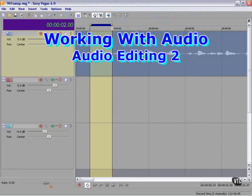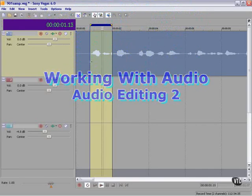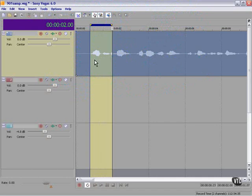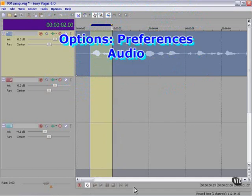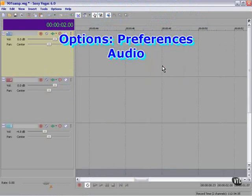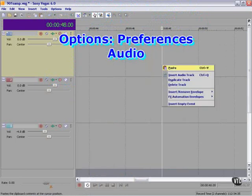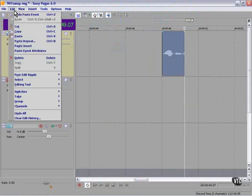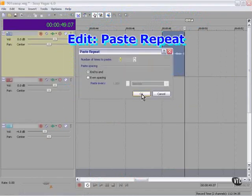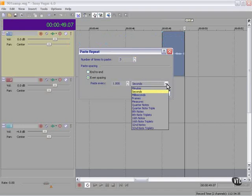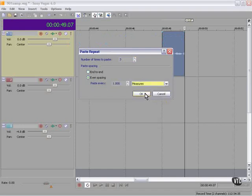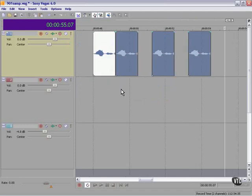If we create a selection like this and copy it, we can move down here to the end and paste, or we could go to the edit menu and paste repeat. Let's do it three more times. We can paste it end to end, or we can have spacing in between. Let's put a measure in between. And Vegas puts three more of these with space in between.